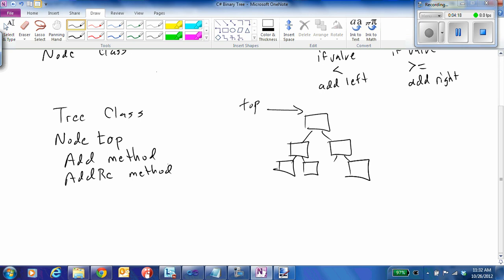We can demonstrate the difference between a recursive call and a non-recursive call, and then we also want to implement the method called print. There are many more methods we could declare for a tree — for example, search or deleting something from the tree — but for now as our example we're just going to stick with this very simple tree class.